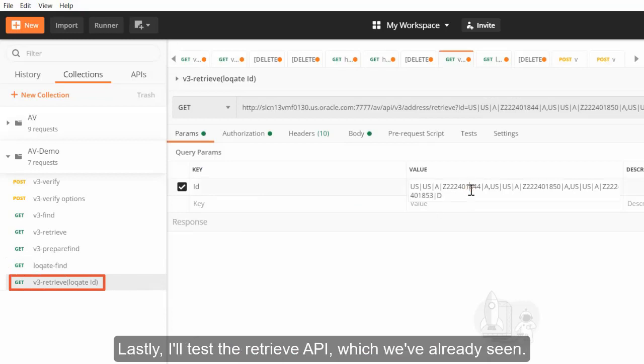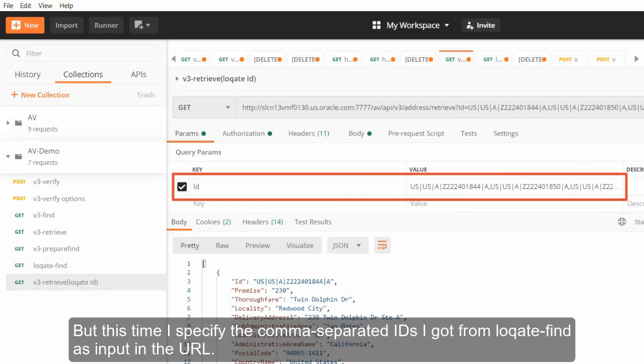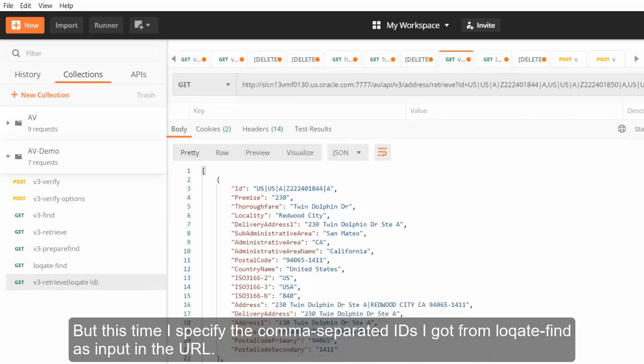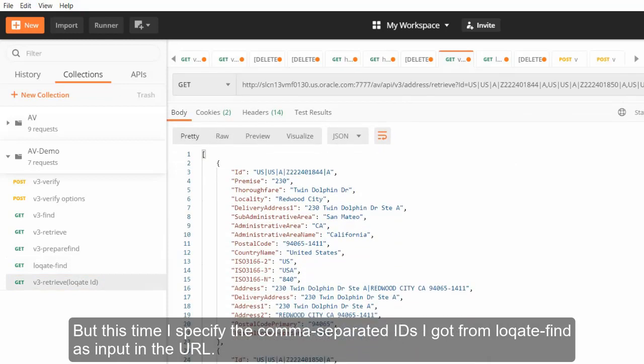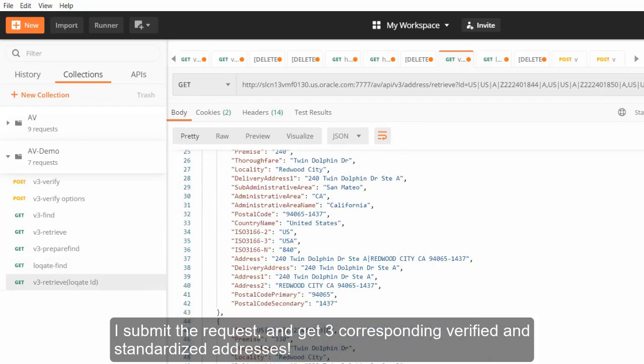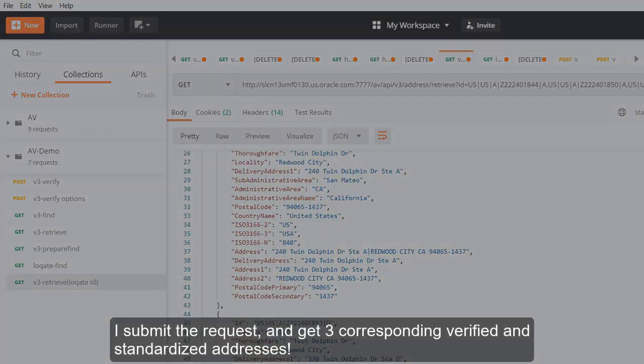I'll use the retrieve API, which we've already seen, but this time I specify the comma-separated IDs I got from locate-find as input in the URL. I submit the request and get three corresponding verified and standardized addresses.